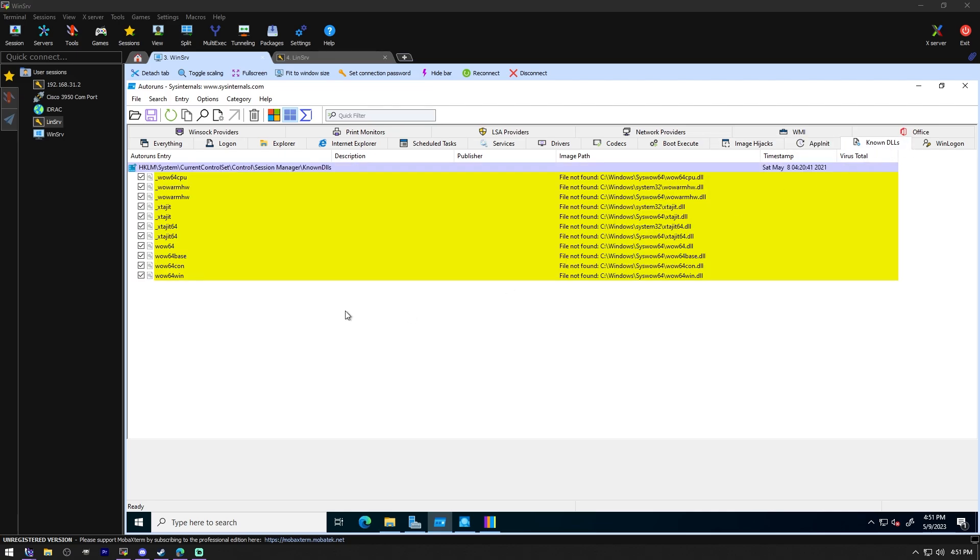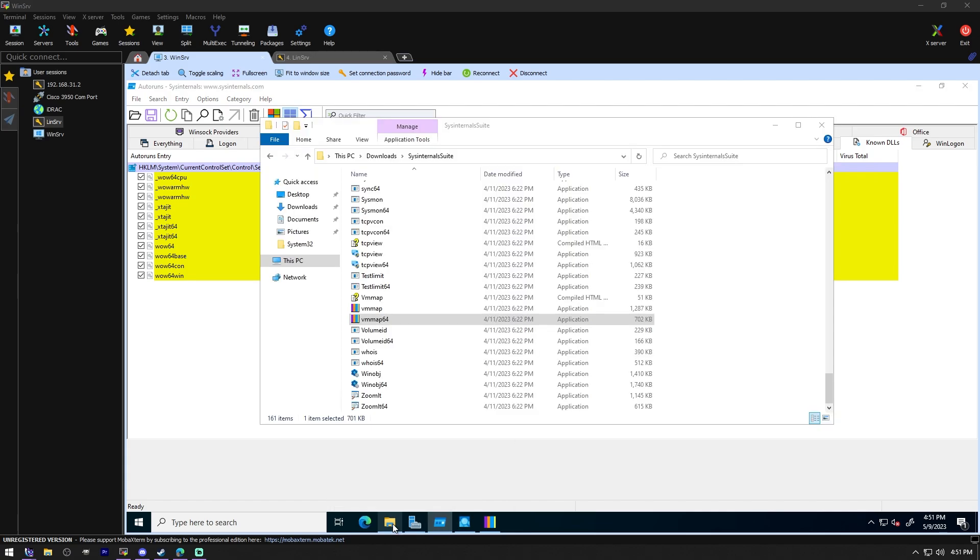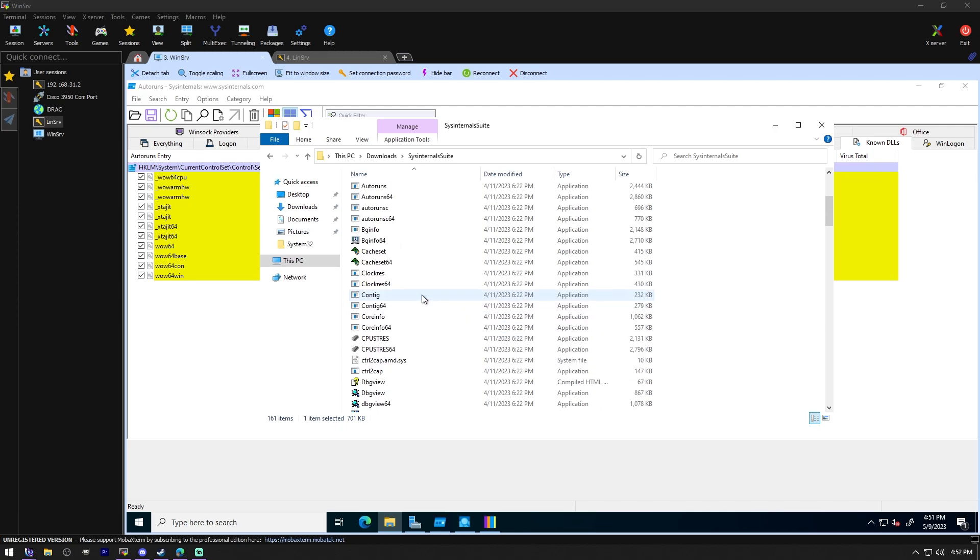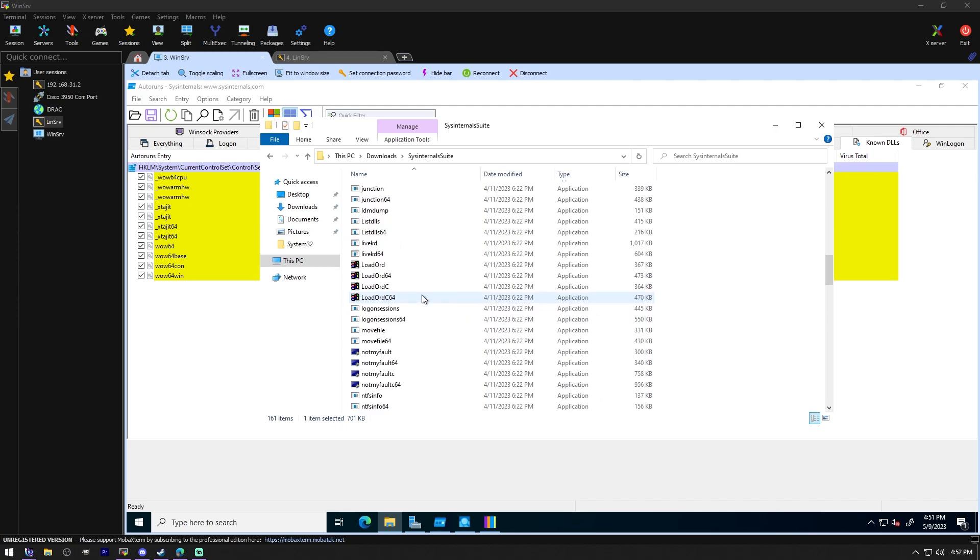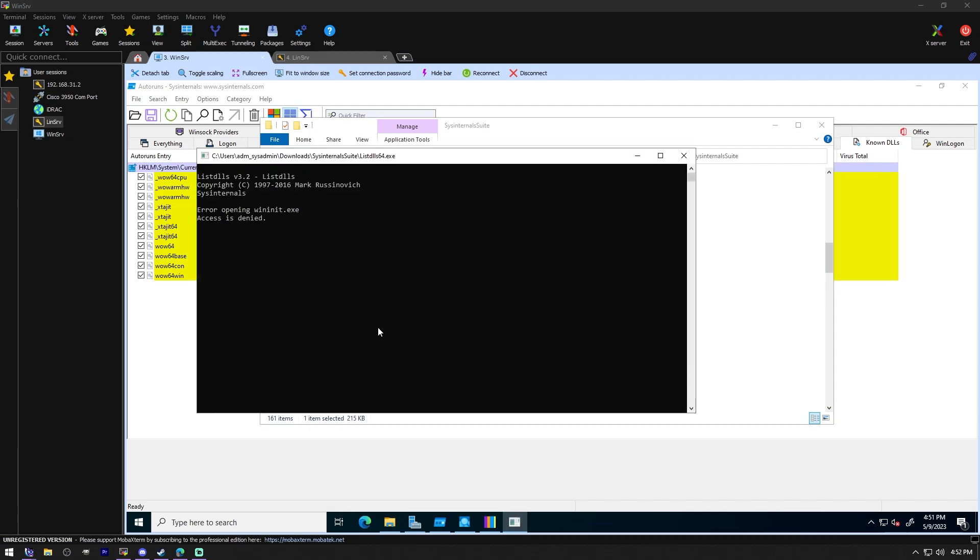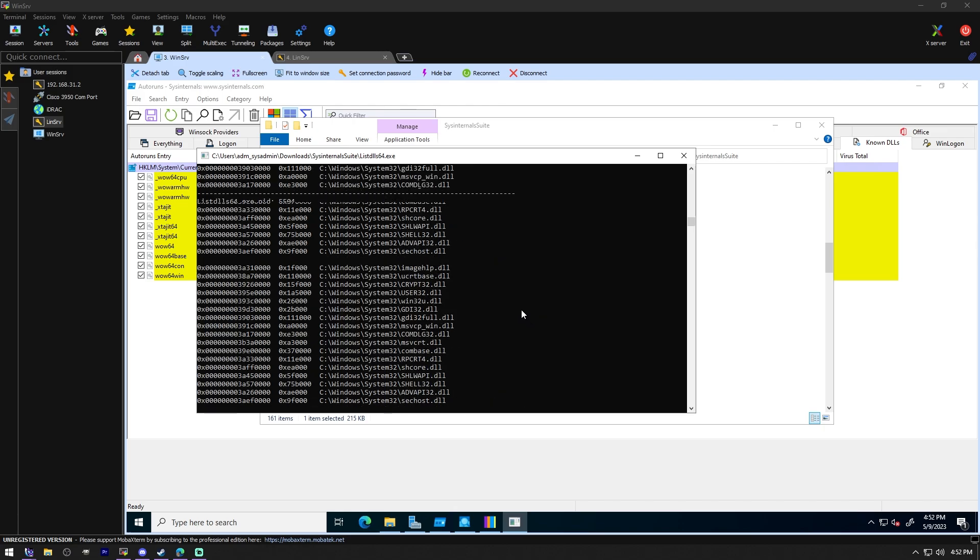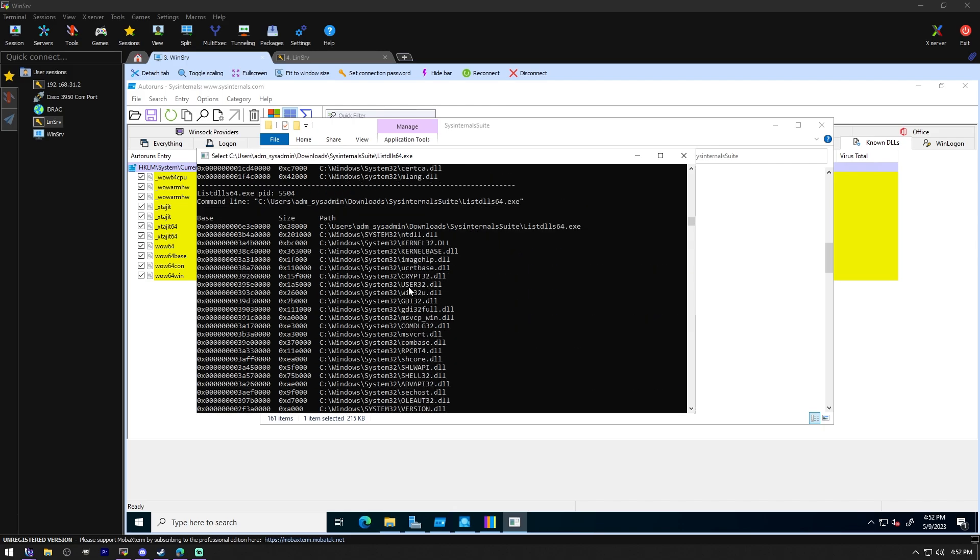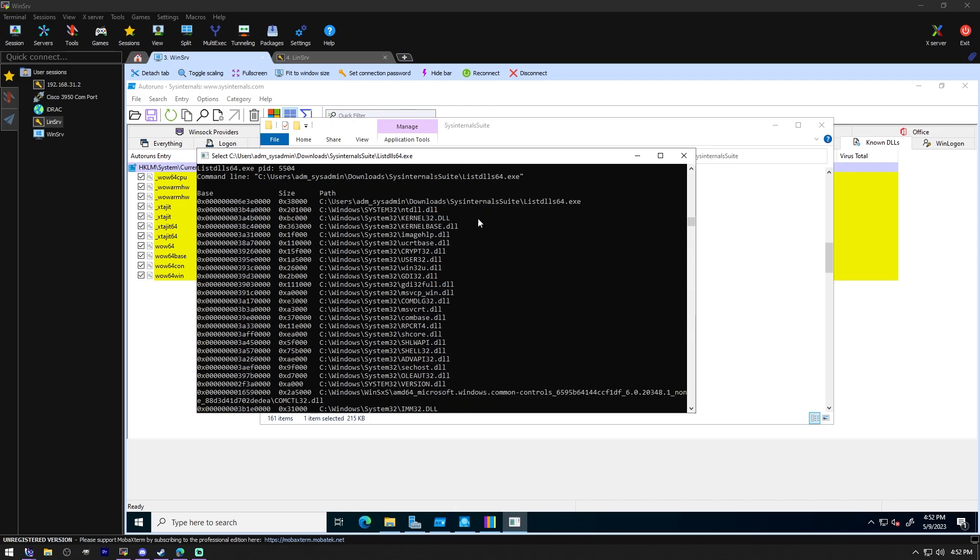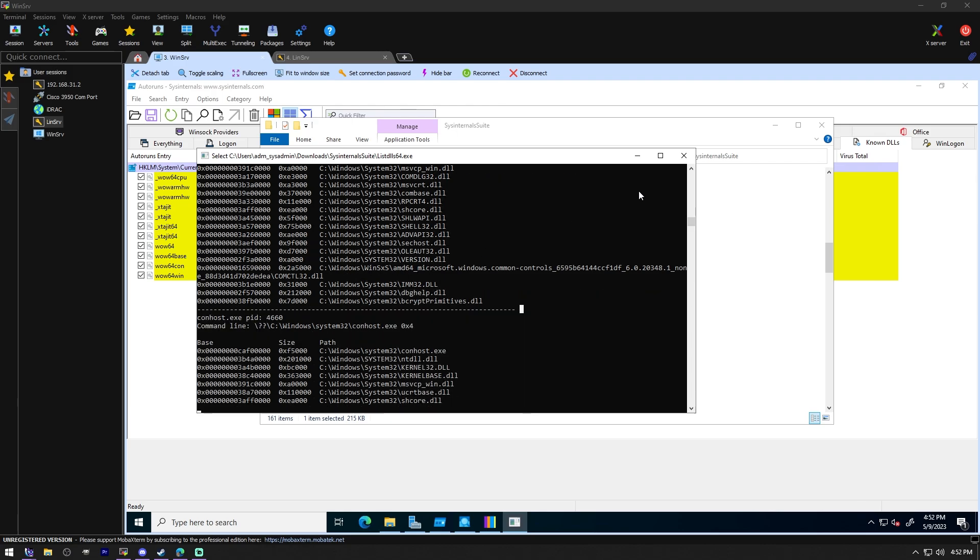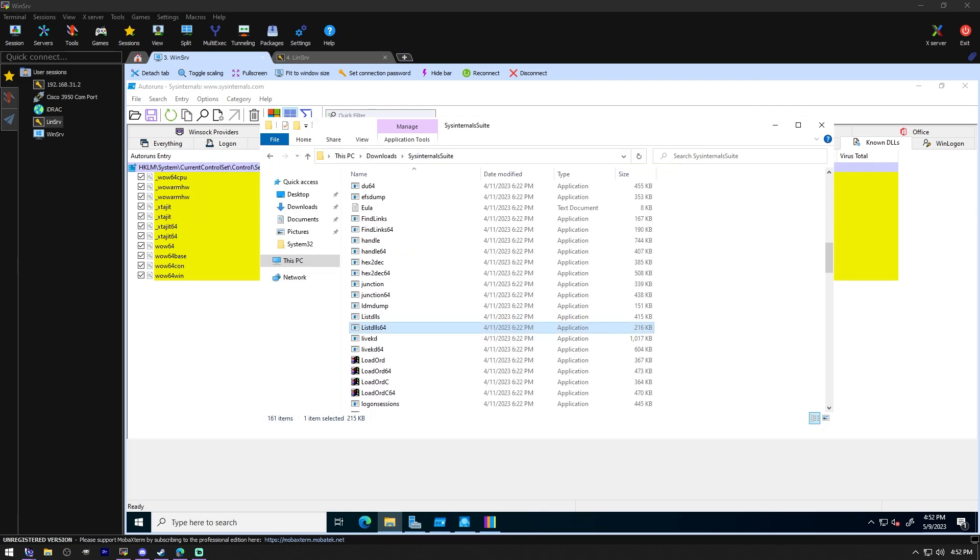The next tool we're not going to show because it is a command line utility. Handle will show you what files are open by which processes, which is kind of neat. List DLLs shows you all the DLLs on the system, but boy does it eat up the resources. There it goes. Let's stop here. There's some DLLs. Very cool, but not a lot to show off. So we'll move on.